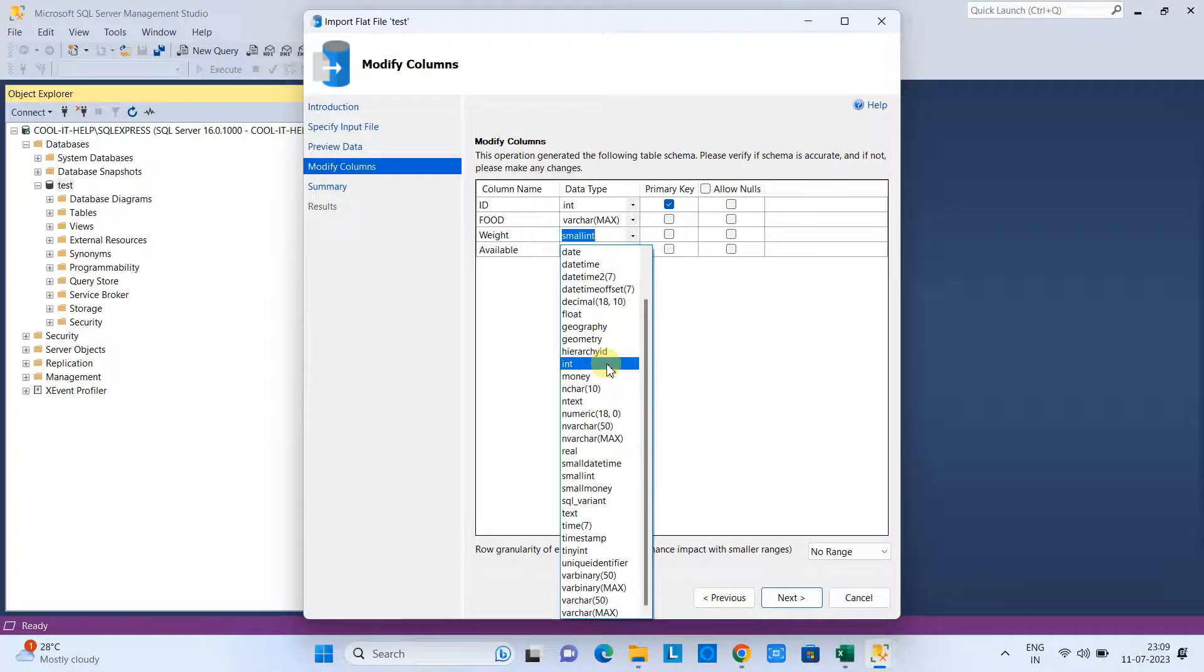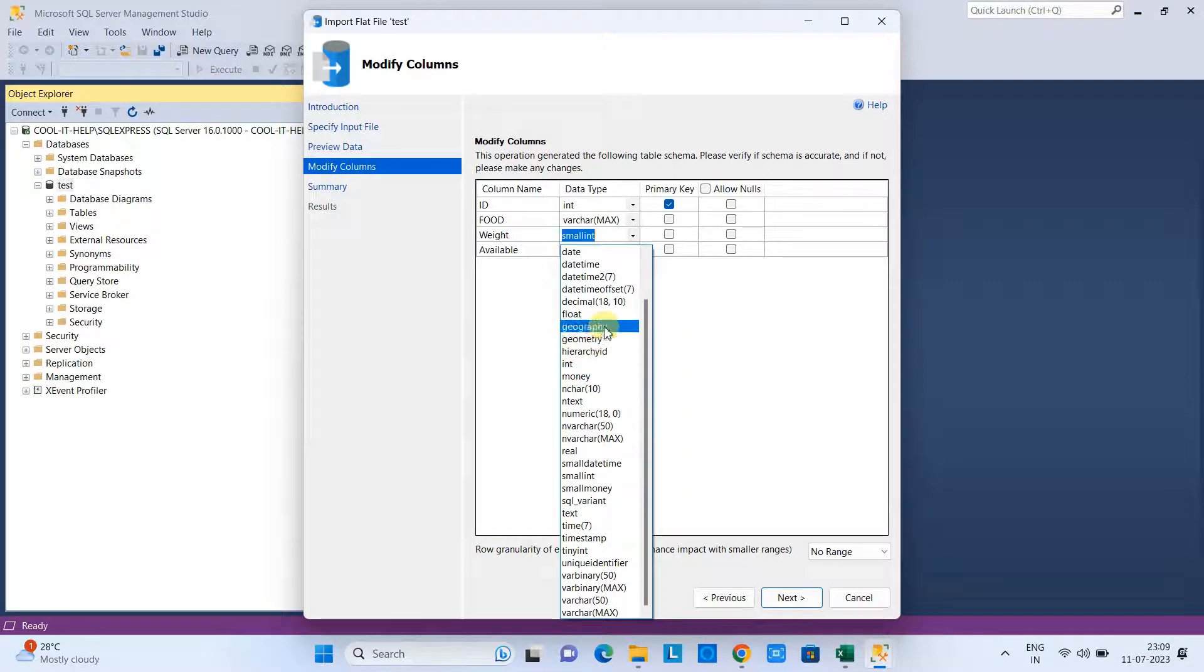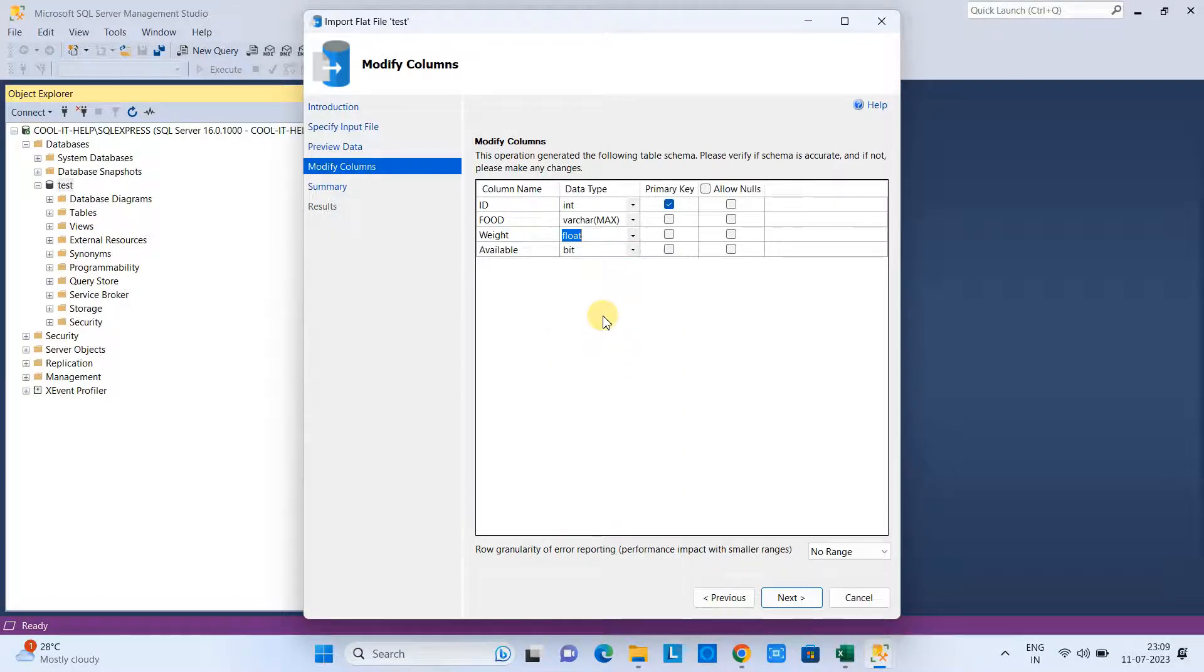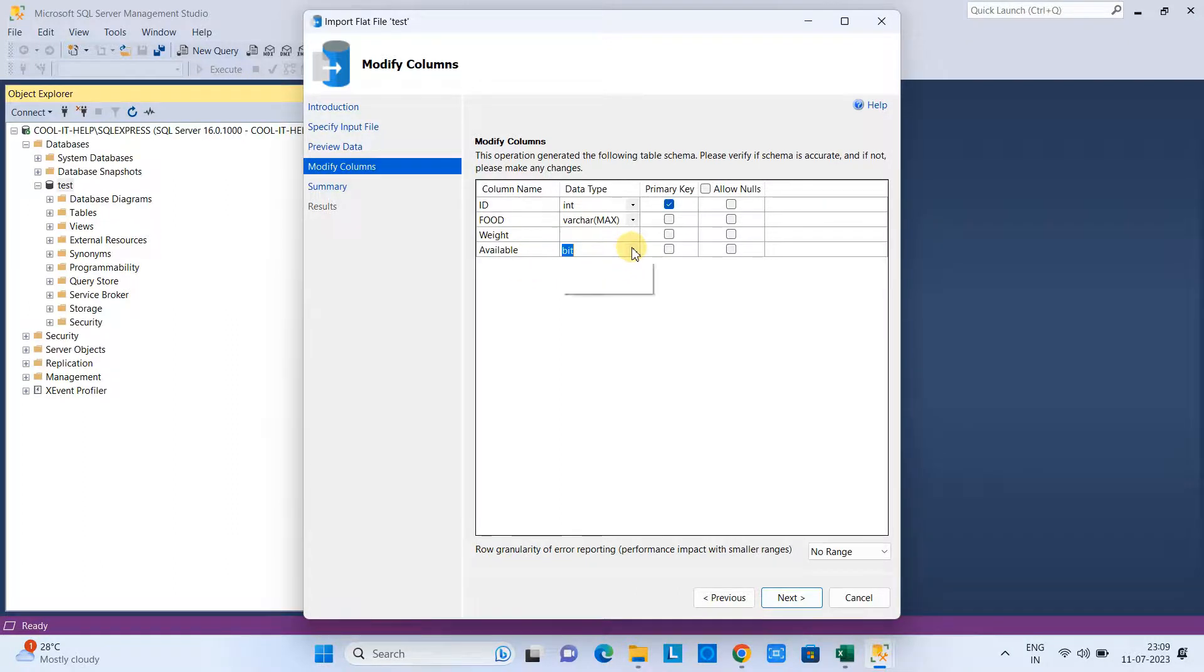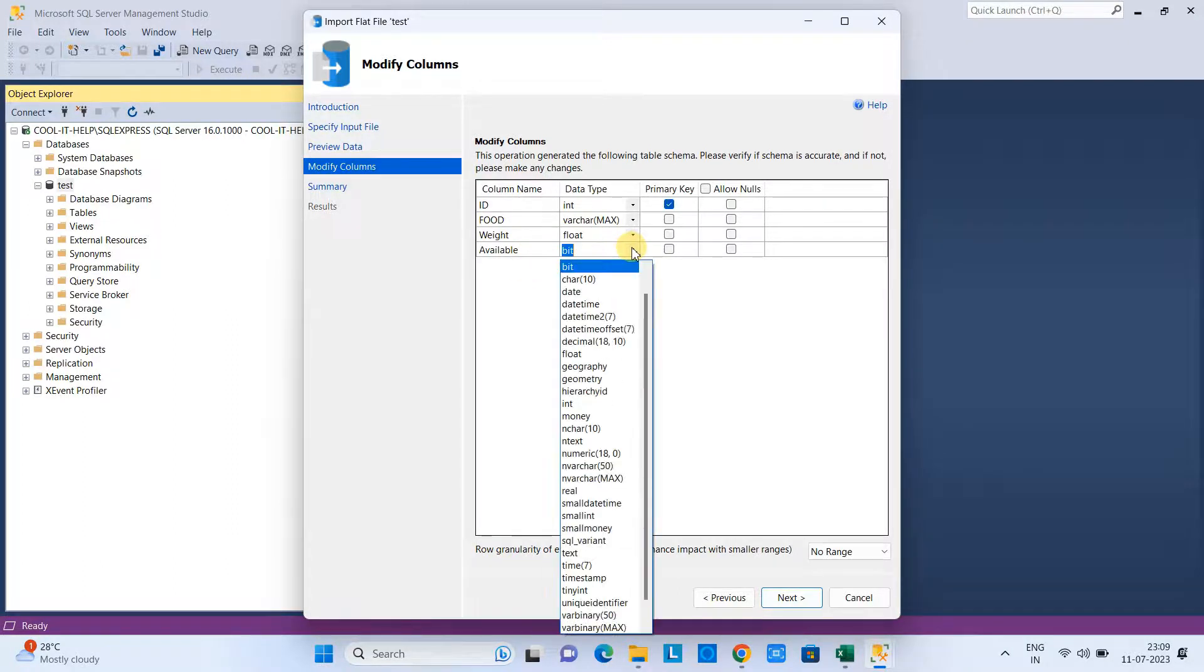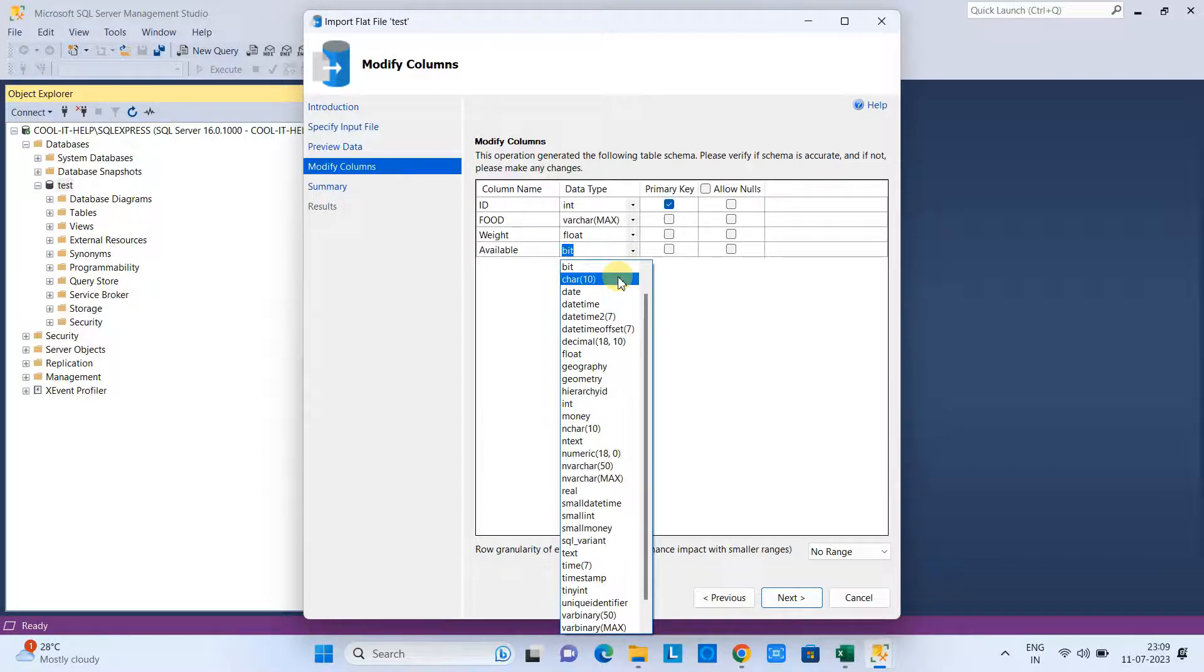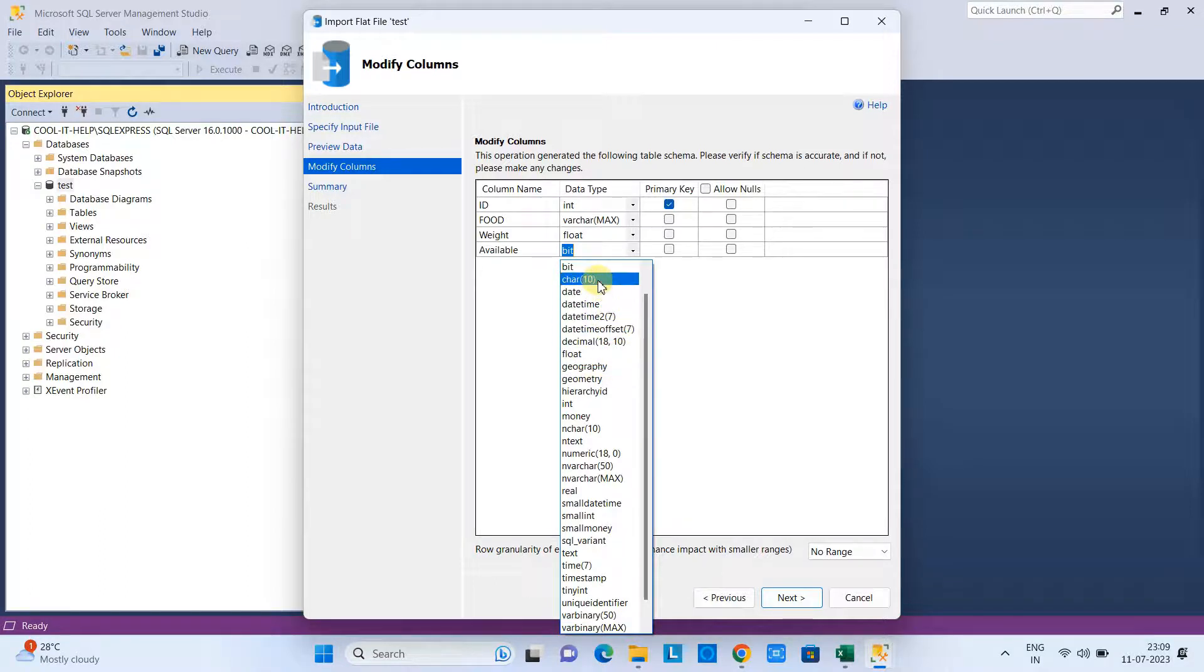I want to put the weight as a float data type, so I am going to change it. The availability column—this is bit by default, so we need correction. I will put the character with 10 characters, or you can use varchar.